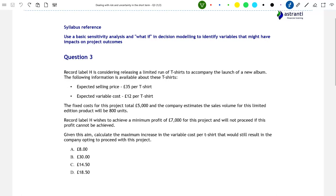For this question, our company is Record Label H. Record Label H is considering releasing a limited run of t-shirts to accompany the launch of a new album. The expected selling price of these t-shirts is £35 each, and the expected variable cost per t-shirt is £12. The total fixed costs for producing this run of t-shirts is £5,000, and Record Label H estimates that they will sell 800 t-shirts. The company wants to achieve a minimum profit of £7,000 on this t-shirt project; otherwise, it won't go ahead with it — it won't consider it worthwhile.